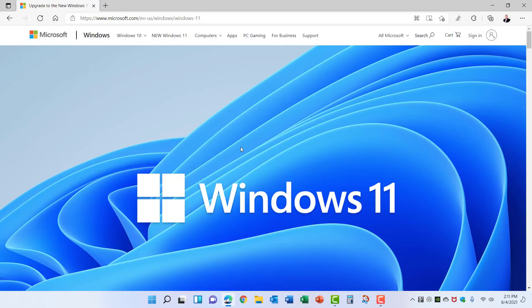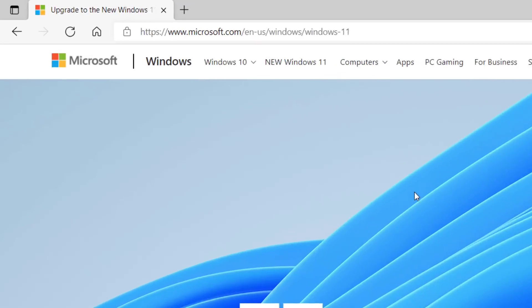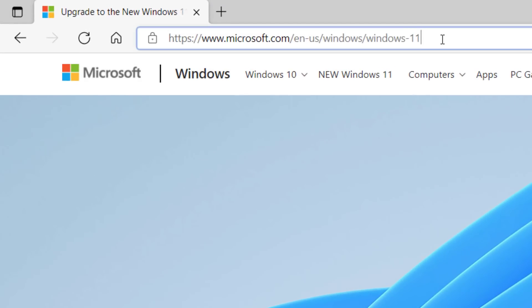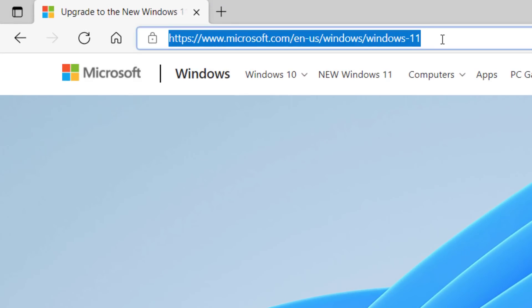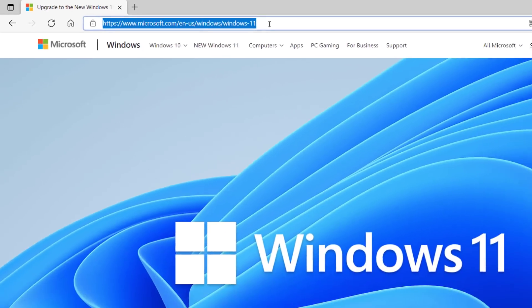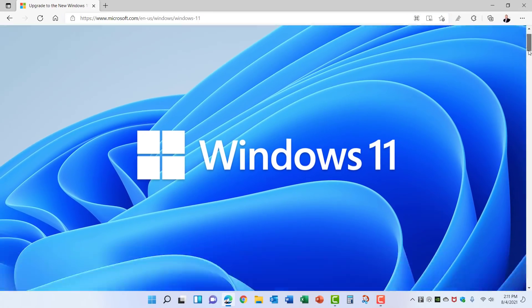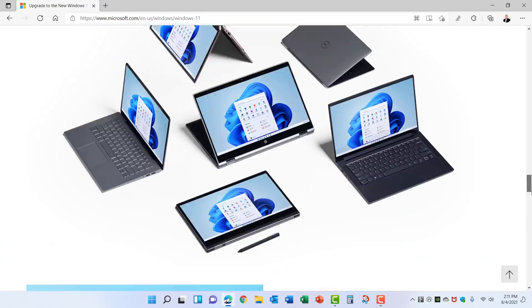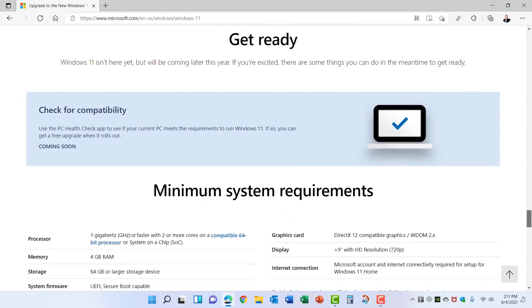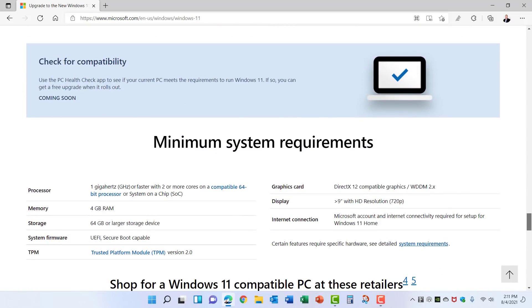To check your PC to see if it's capable of running Windows 11, or for other Windows 11 news, you can come to this link on the Microsoft.com website. I'll put this link in the description below the video as well. If you scroll down most of the way on this site, you'll find this option here to check for compatibility.